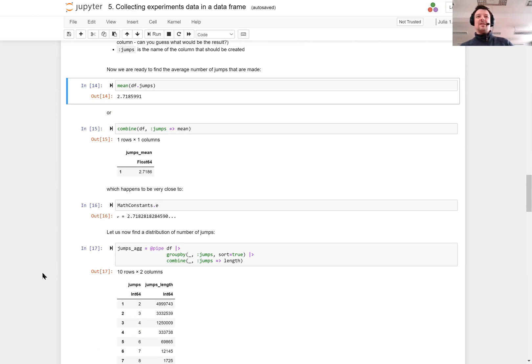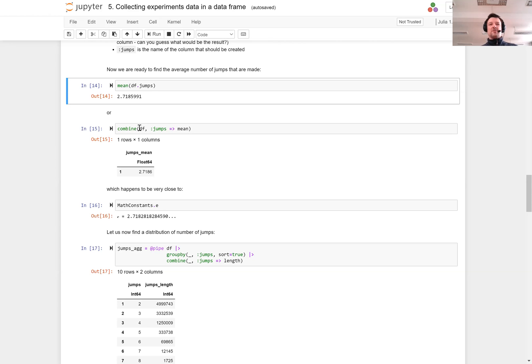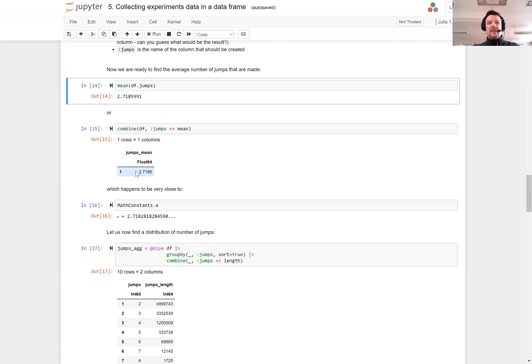Now the point of our exercise is to calculate the mean of jumps. We were interested in the expected number of jumps and we can see that this mean number of jumps is around 2.71. Similarly we could use the combine function because we want to combine rows. I want to calculate the mean of the jumps column without any grouping. If we are not grouping by anything, simply the whole data frame is considered as one group.